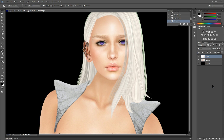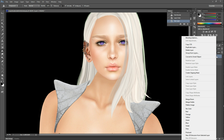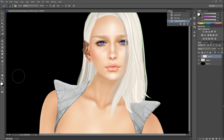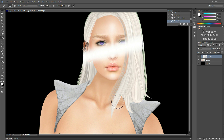Now we want to make this new layer into a clipping mask, so we will right-click our new layer and click Create Clipping Mask. A clipping mask makes it so that anything you put on that layer doesn't go anywhere except for the layer that it's clipped to. So if I paint on this layer, it will not go beyond the areas of the main layer that's below it.